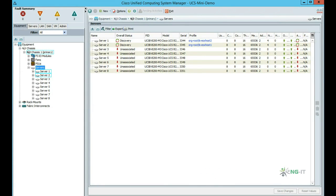Returning to our equipment tab, we again see our list of servers. This time we see that blades 1 and 2 are being configured with our service profile template. Once this is done, they'll be configured and ready to use.